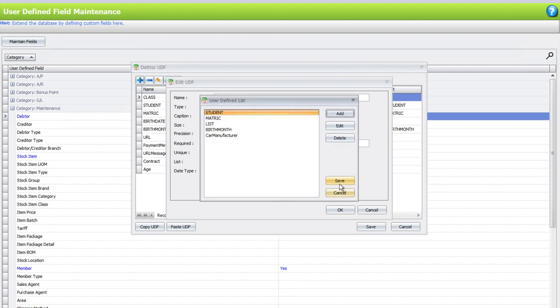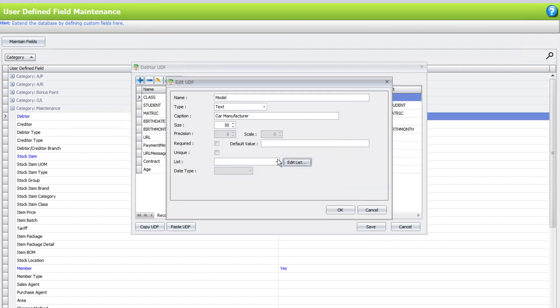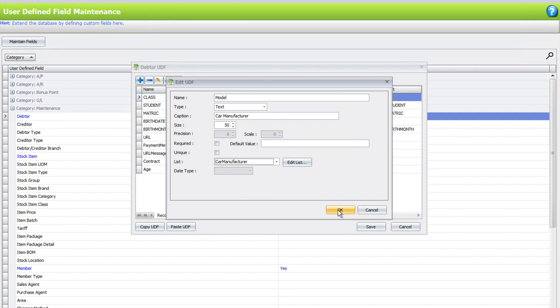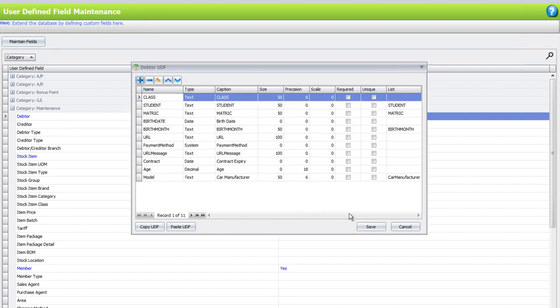Then press Save. Now for this field, if you want it to follow the list, you must come here and select Car Manufacturer as the list available. Press OK, then Save.